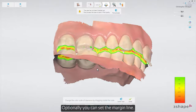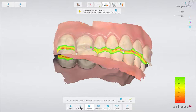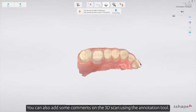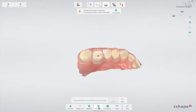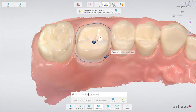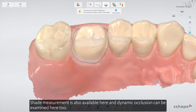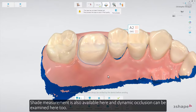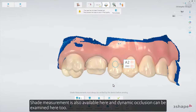Optionally, you can set the margin line. You can also add some comments on the 3D scan using the annotation tool. Shade measurement is also available here, and dynamic occlusion can be examined here too.